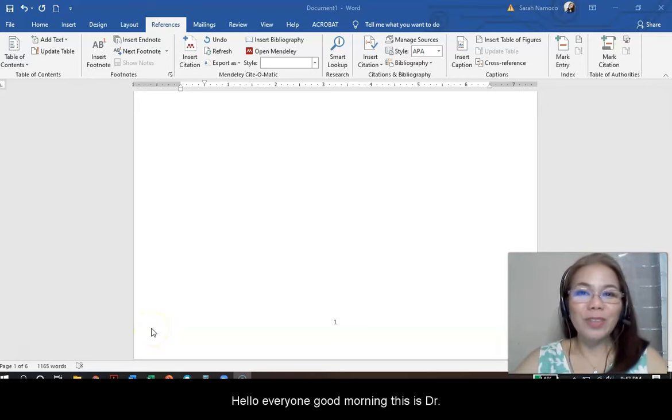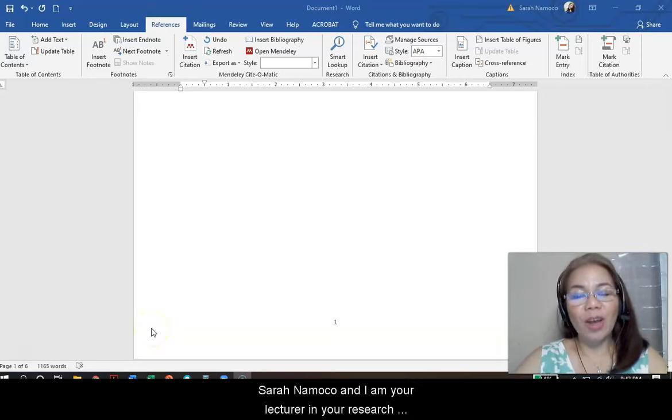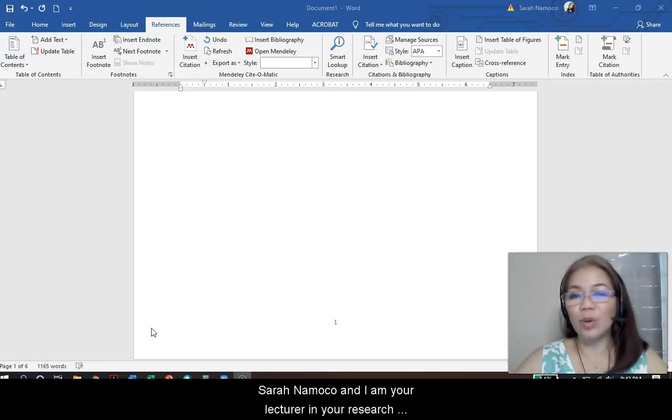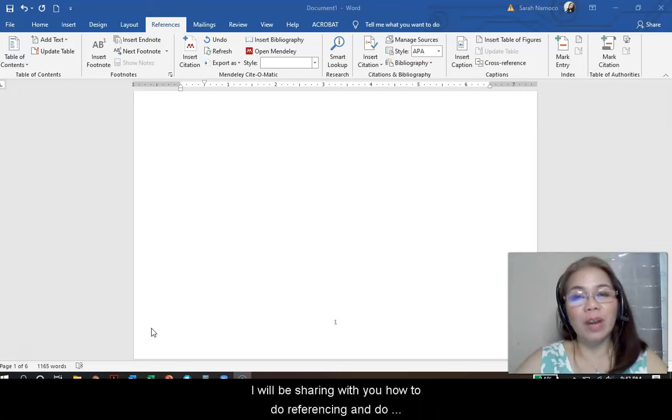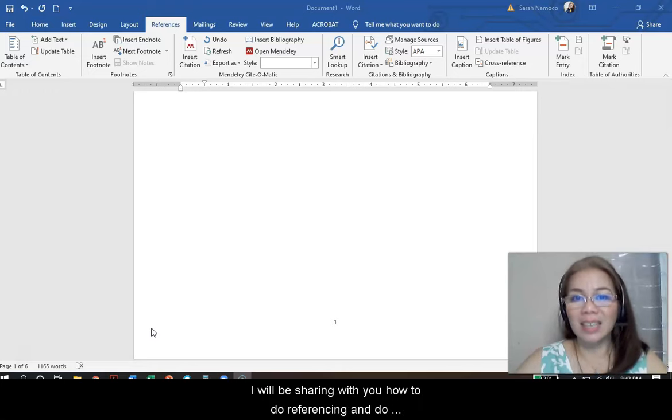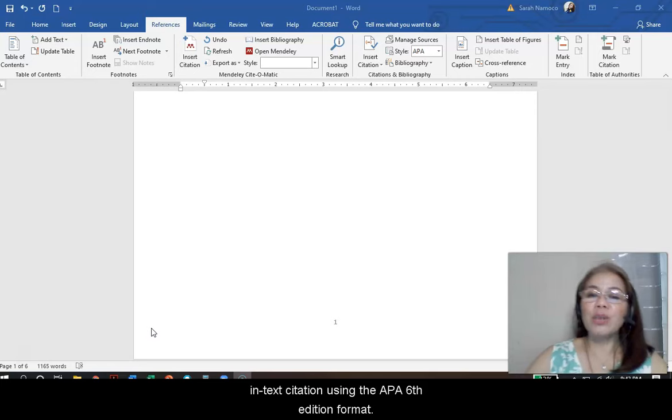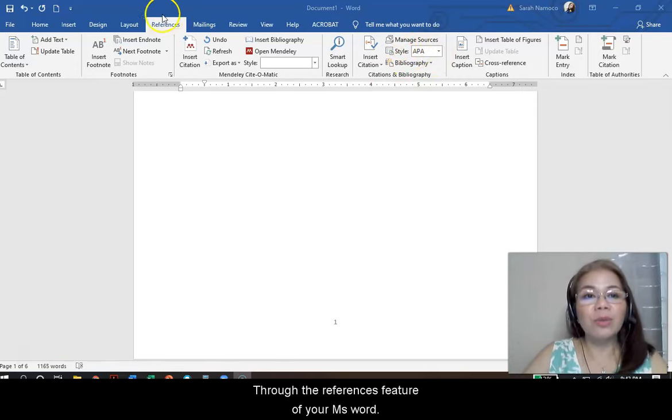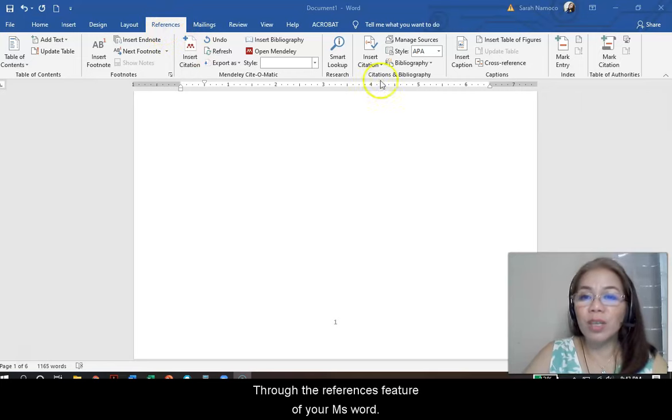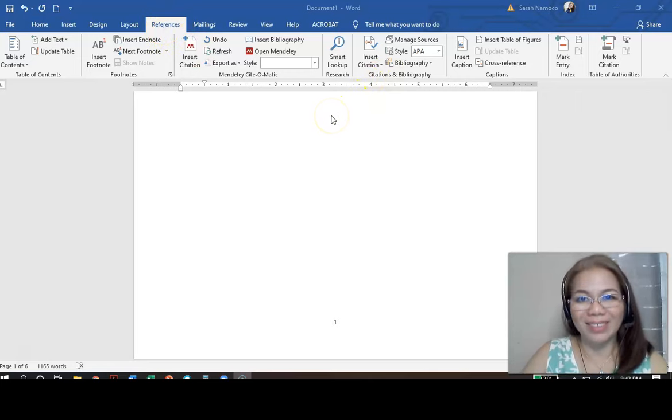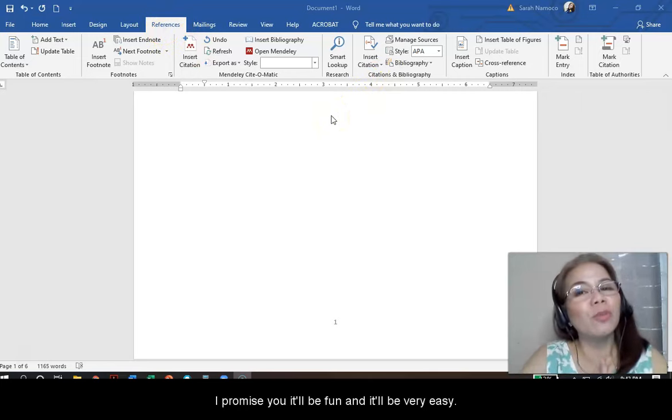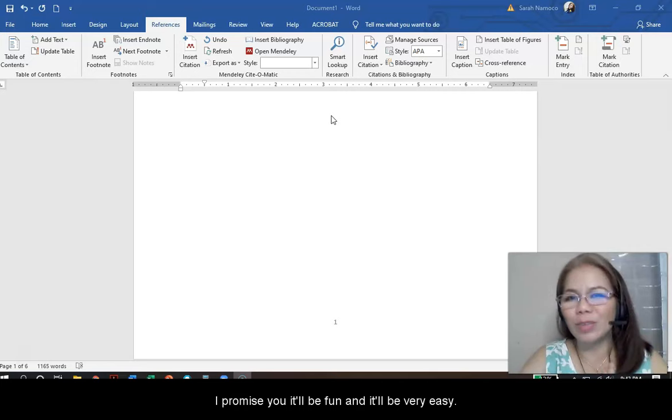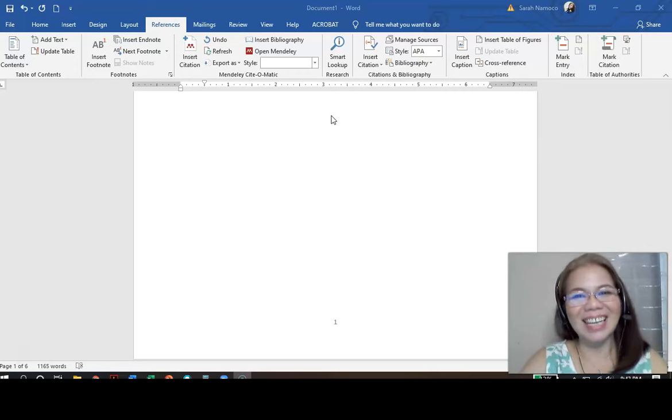Hello everyone! Good morning! This is Dr. Sara Namoko and I am your lecturer in your research course. In this video tutorial, I will be sharing with you how to do referencing and in-text citation using the APA 6th edition format through the references feature of your MS Word. I promise you it will be fun and it will be very easy.